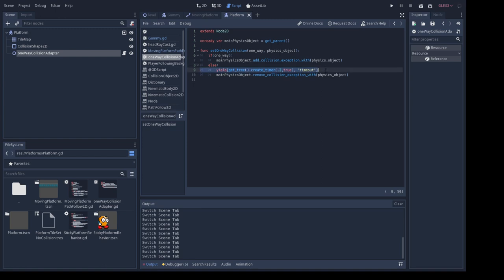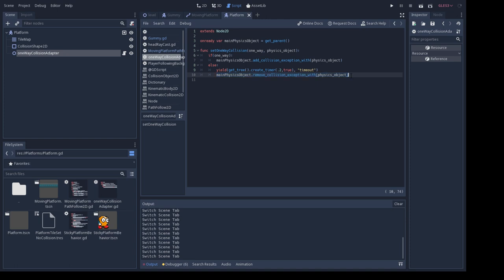So I decided to do like a 0.2 second timeout here. And that just means this will yield and just execute this a little bit later, so hopefully when the jump is completed. And it'll just re-enable it and look a lot more natural.